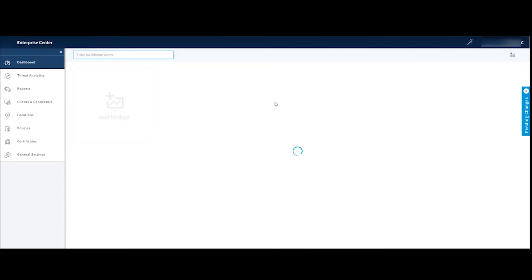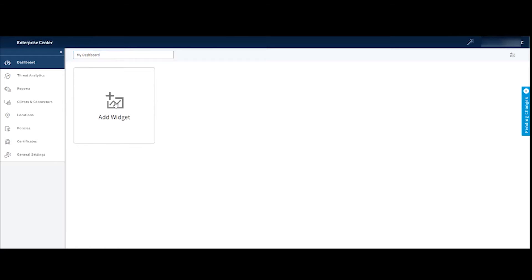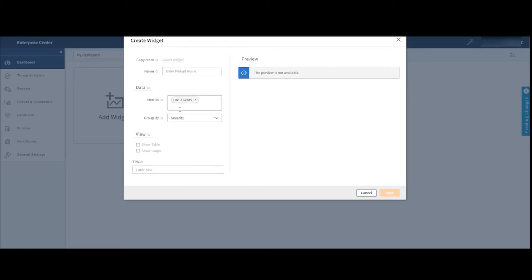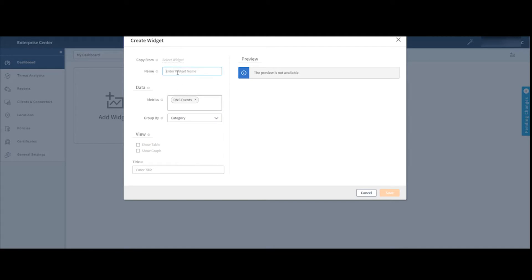So if I click add dashboard, now I can create my own dashboard that has widgets on it that are interesting to me. So let's say I call this my dashboard. Now I can create widgets and select the information that I'm interested in. Maybe I want to see DNS events and maybe I want to see them grouped by category.